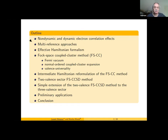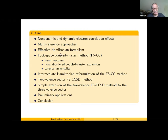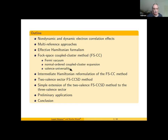This is the plan. A few words about non-dynamic and dynamic correlation effects, multi-reference approaches, effective Hamiltonian formalism, and then I would like to concentrate on the Fock space coupled cluster method: basic concepts, Fermi vacuum, normal ordering of the coupled cluster expansion, valence universality, and our intermediate Hamiltonian reformulation of the Fock space coupled cluster.